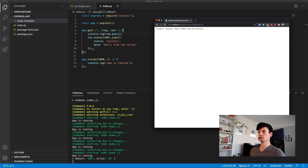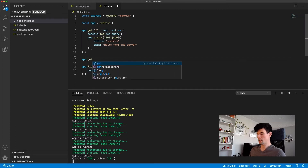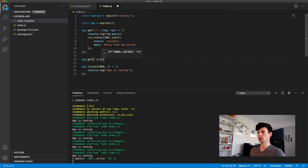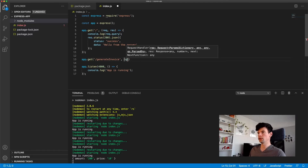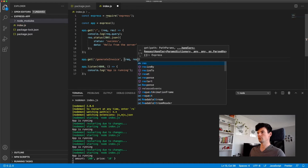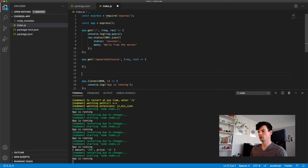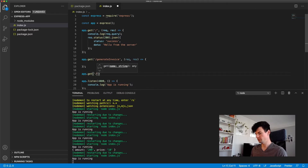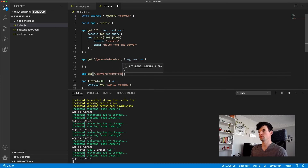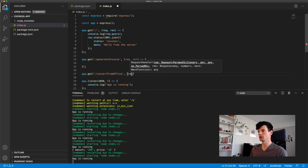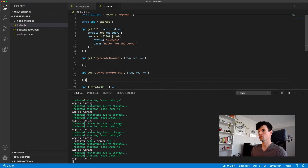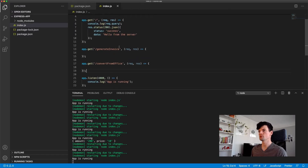Let's add another endpoint accessible under generate-invoice, using request and response. Then let's set up another endpoint and call it convert-from-office, also with req and res. So now we have two endpoints: one for generating invoices and one for converting from Office to PDF.